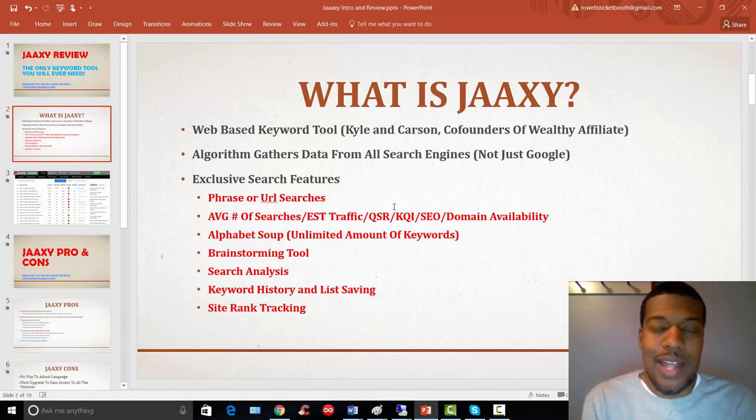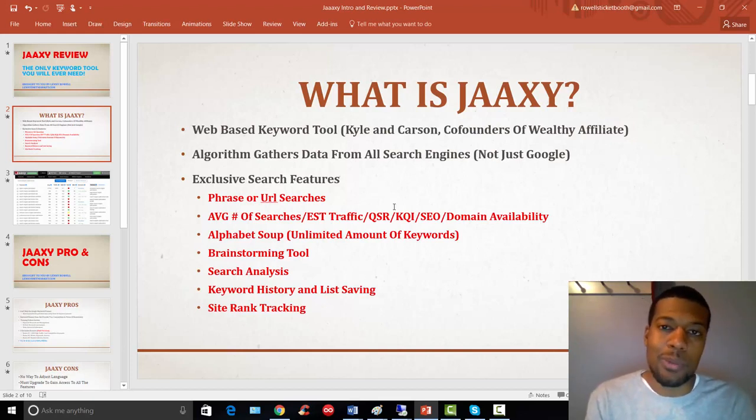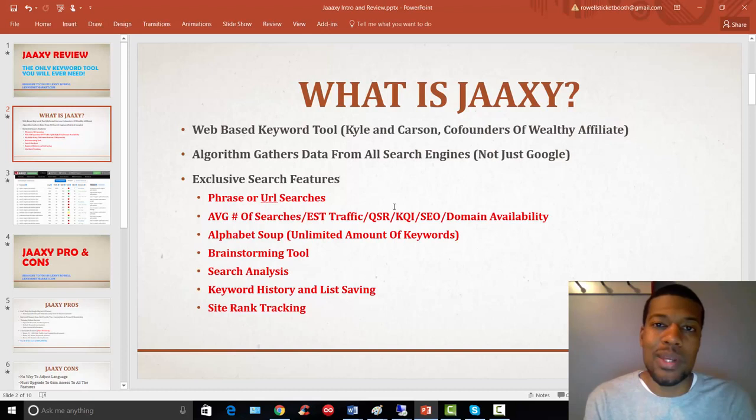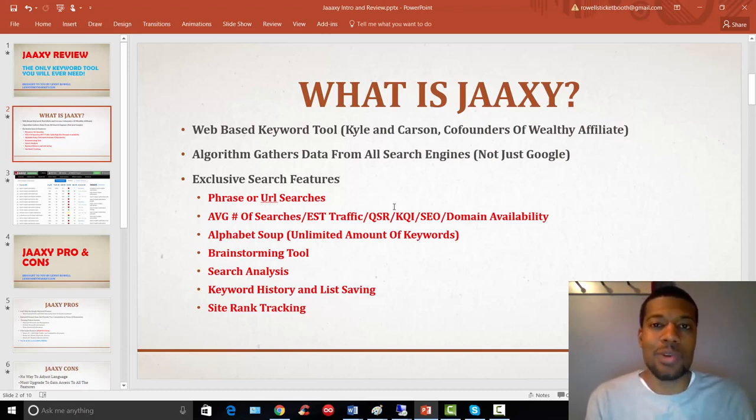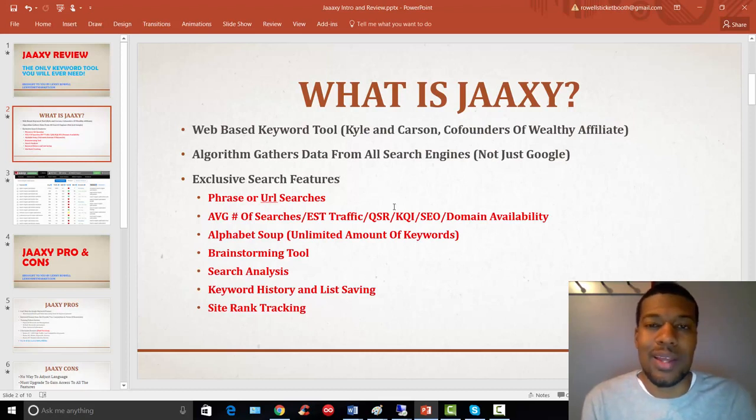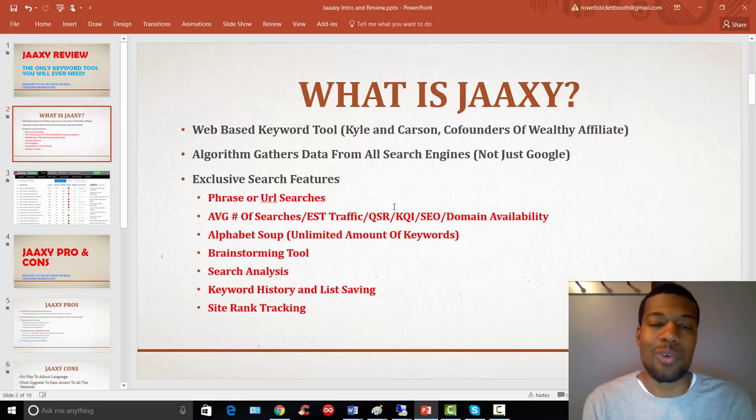So, Jaaxy doesn't just rely on the Google Keyword Planner. They pull data from Google, Yahoo, Bing, and a number of other search engines that have real-time data. And it tells you, Jaaxy is going to give you an exact search estimate based on their internal algorithm.